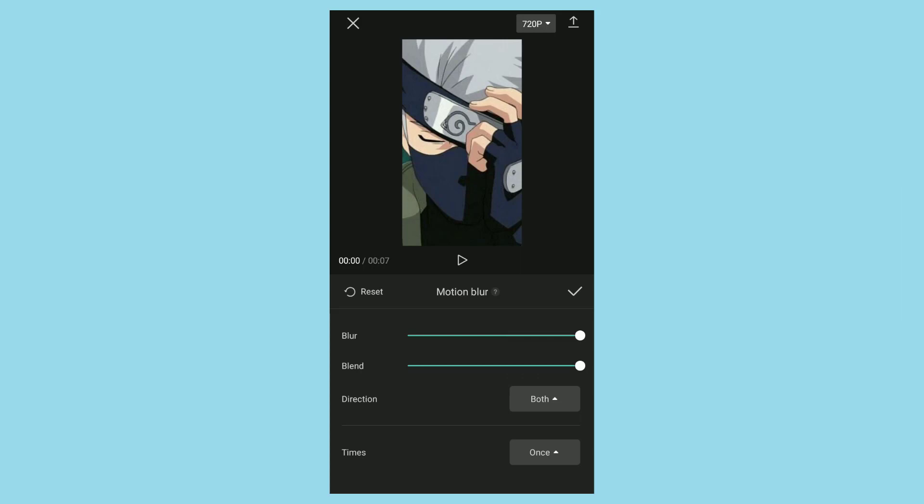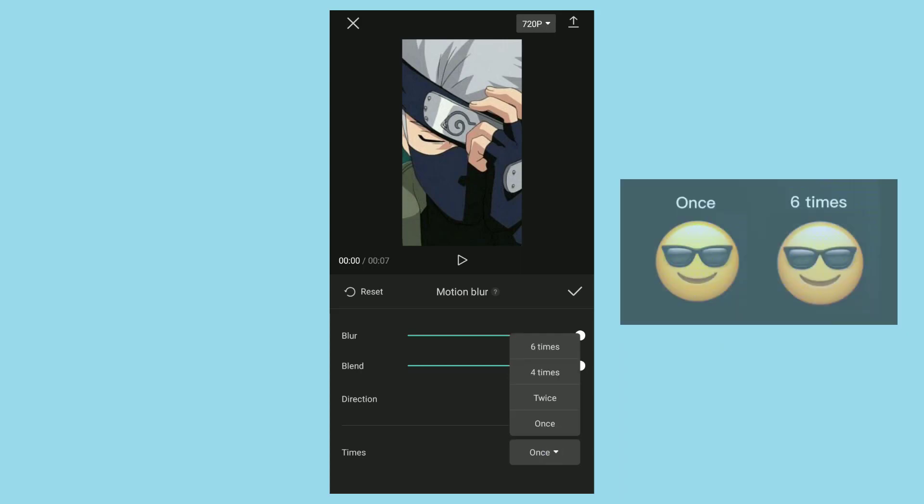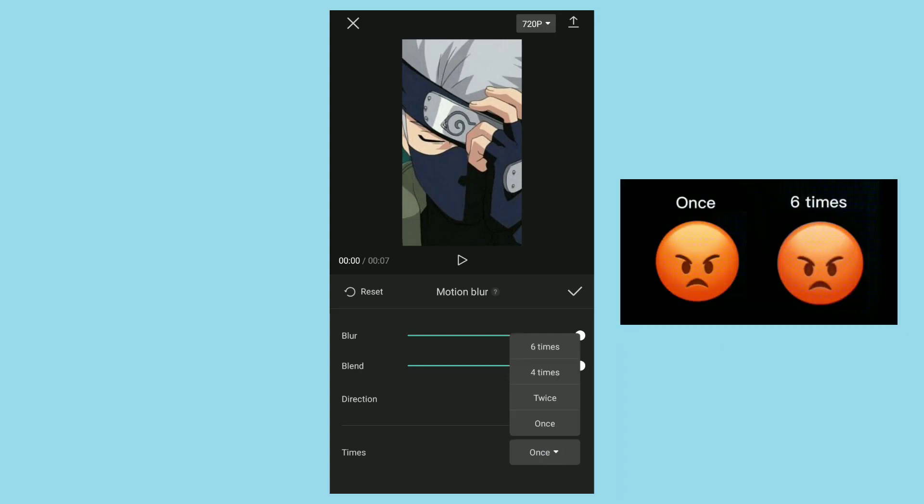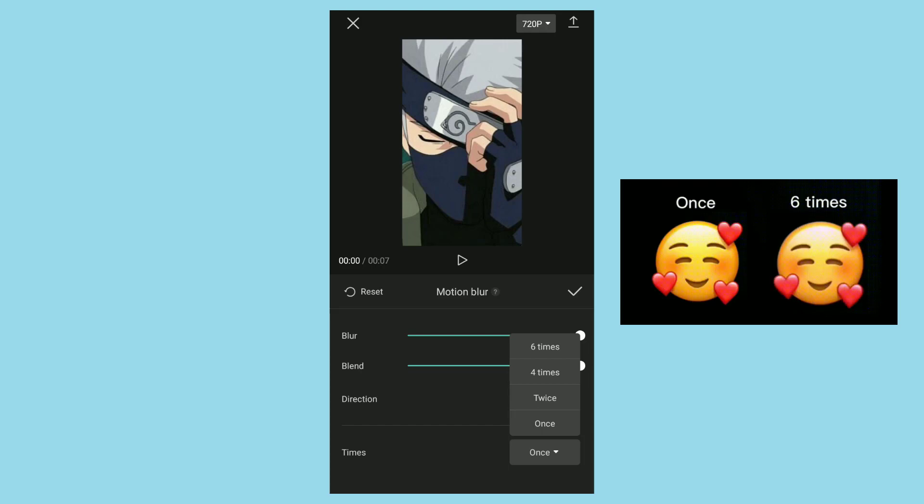And the last one is the times. The more amount you choose, the smoother the motion blur effect will appear.